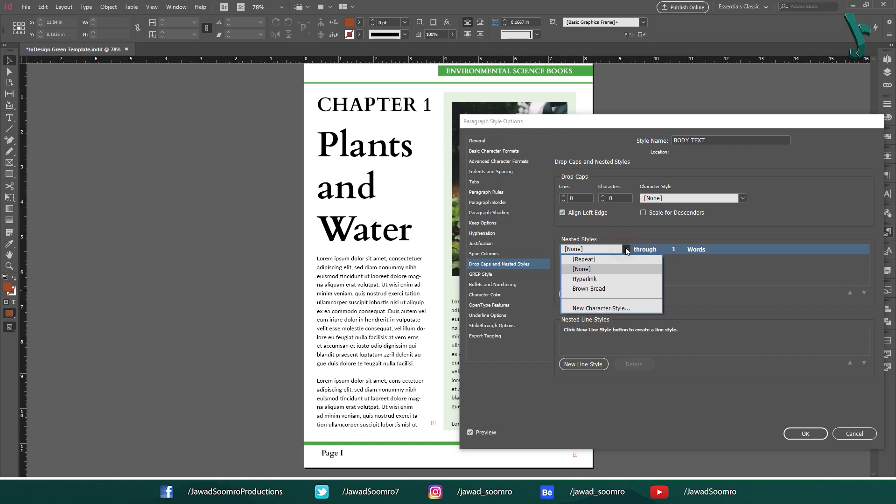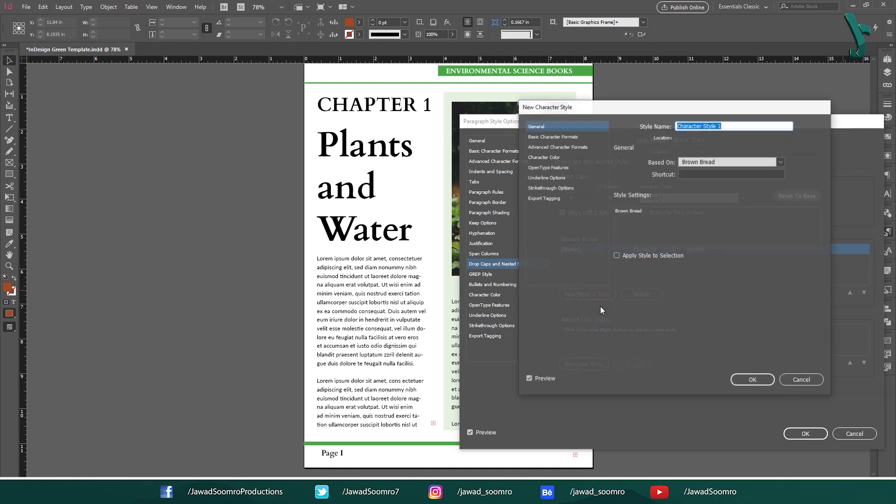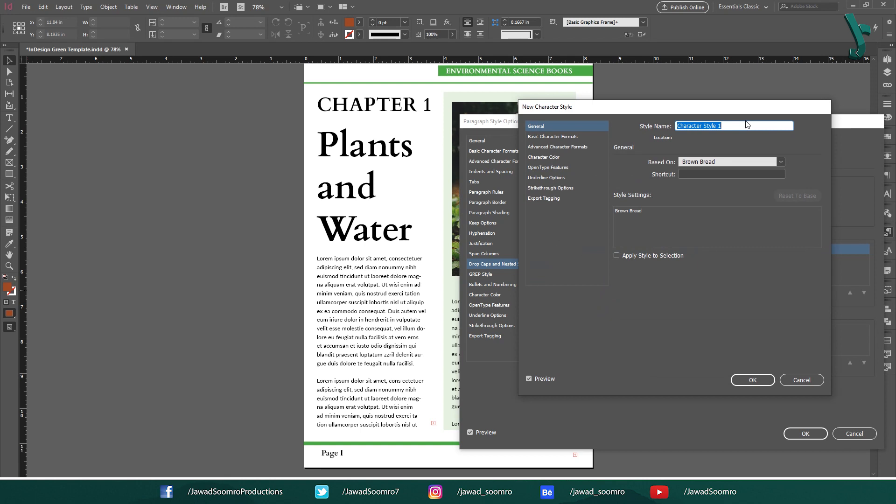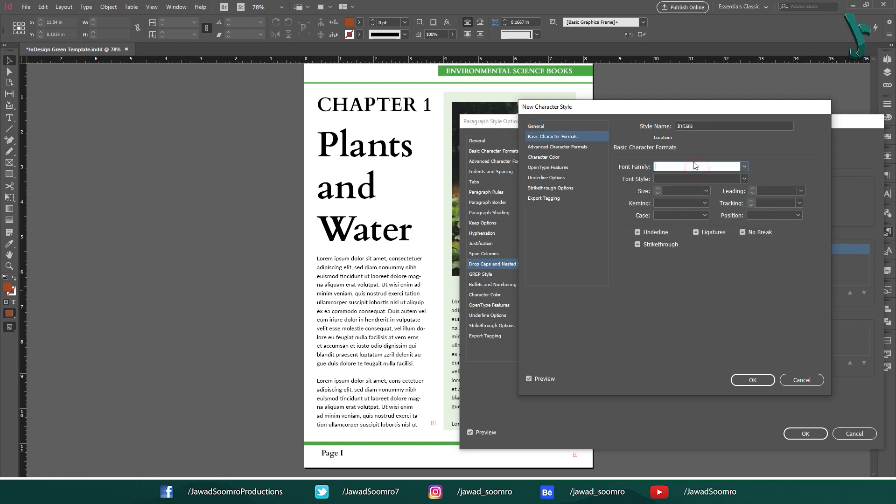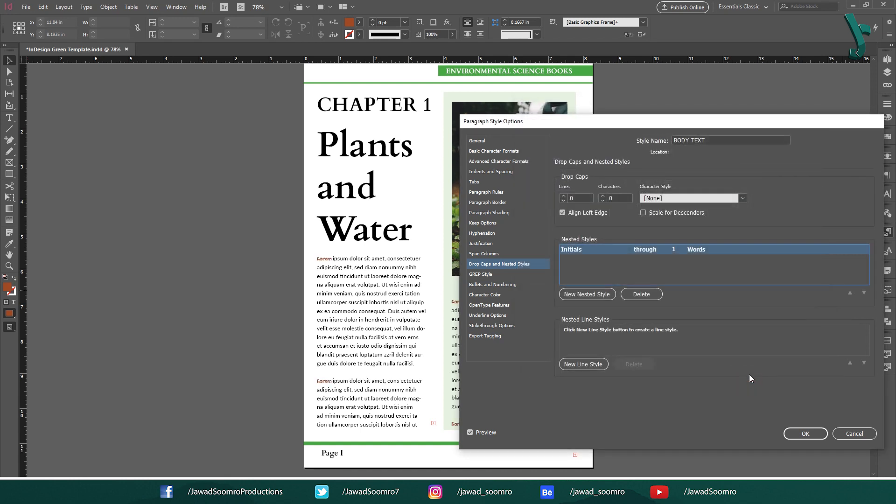In the nested style drop down menu, select the style that you want to nest the new style under. Or, you can create a new character style. Character style window will pop up, asking you to create a new character style. Let's rename the style as initials. Let's use this font for this style. Antigravity OTF. Click OK.